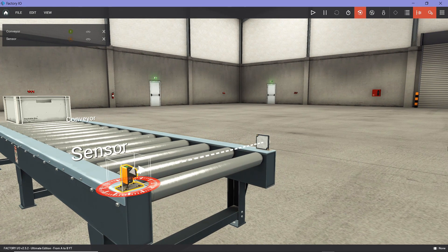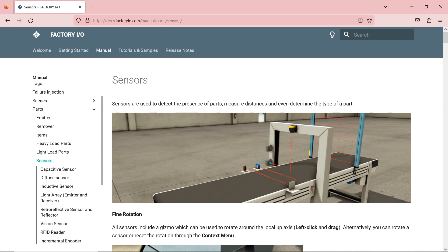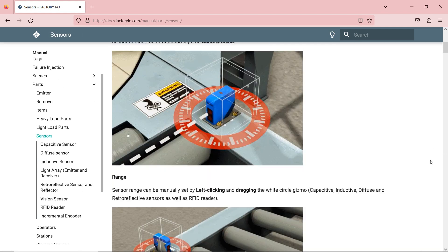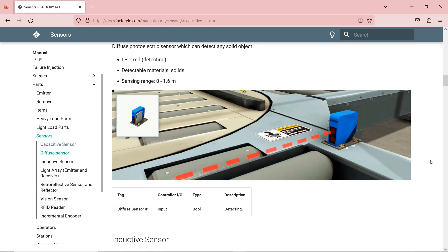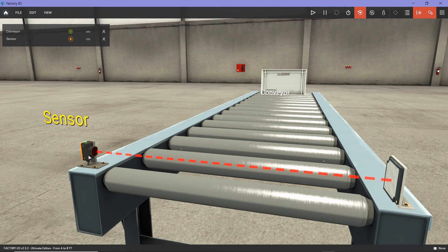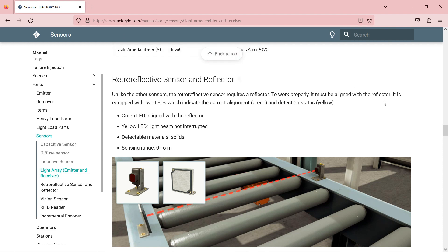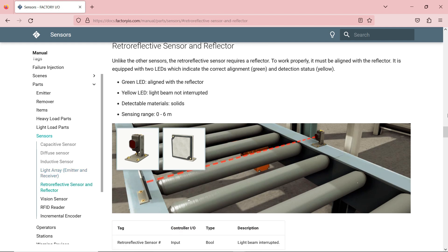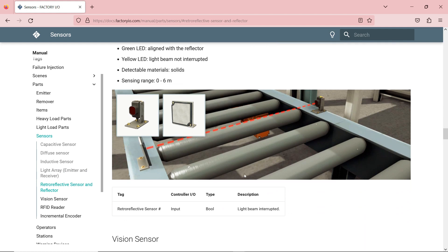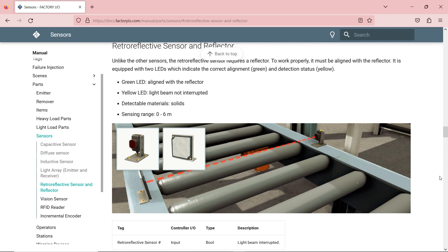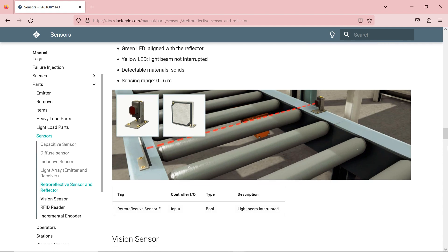What I do, and what I advise you to do, is go back to the FactoryIO website, go to Resources, Manual, Sensors, and scroll down to find what type of sensor is in the scene. Based on the look of the sensor, and since I also have a reflector on the other side, it looks like we have a retro-reflector sensor. I always go back to their documentation to understand the sensor type and data type - is it Boolean, normally open, normally closed? This one is Boolean type, which I need to know for the ladder logic program.